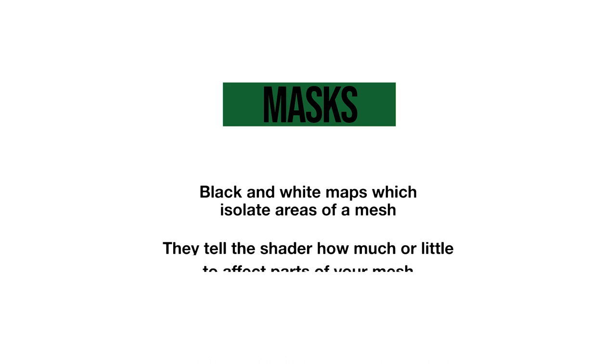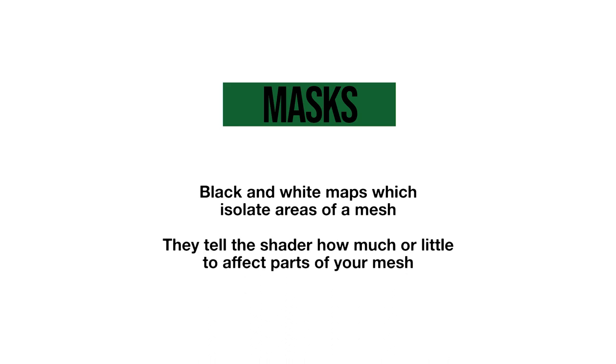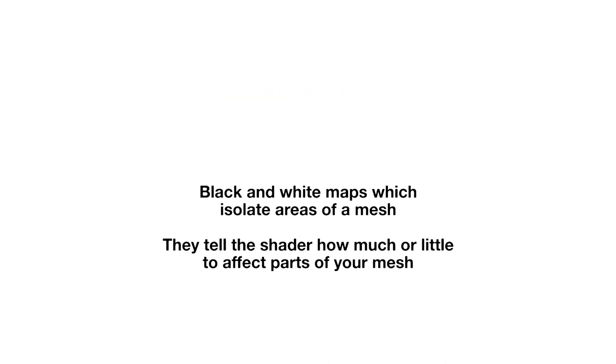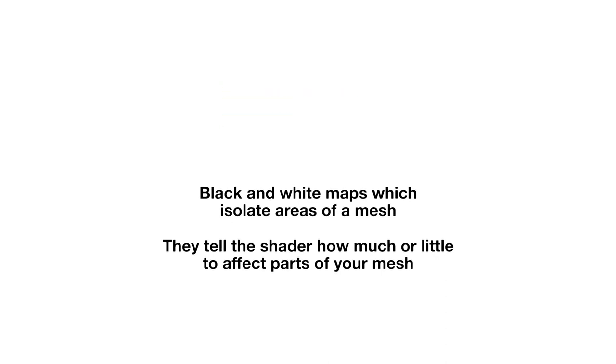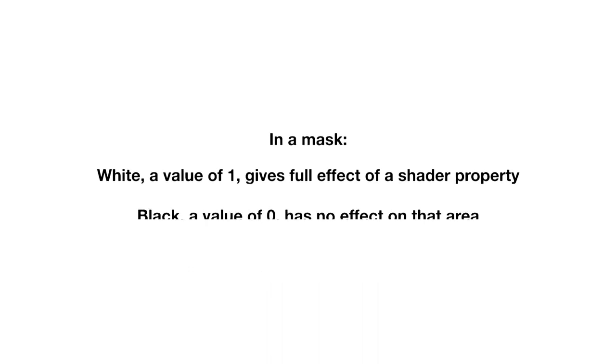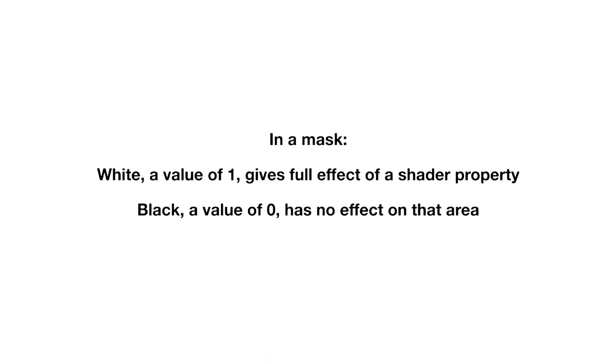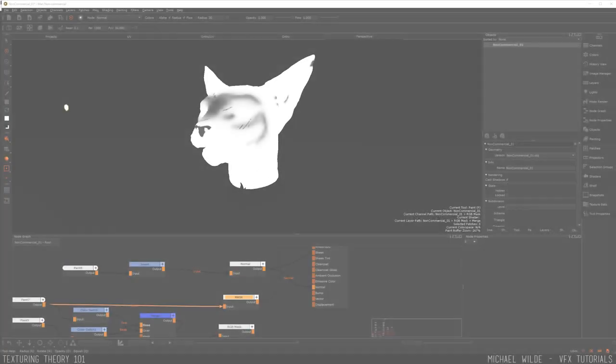We're in the final stretch now and the last channel I'm going to talk about today is masks. Masks are black and white maps that can be used to isolate areas of an object for different reasons. In VFX I'm usually painting them so I can give them to LookDev to be able to make slight adjustments to different areas in case they need changing. If I'm doing personal work I'll make masks for things like SSS or other shader properties that I don't want to be everywhere or I want to make adjustments to on the fly without having to re-texture.